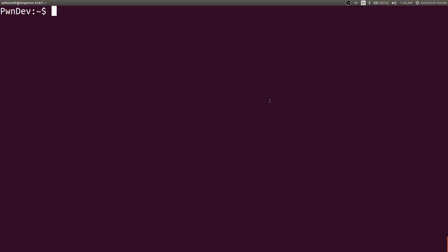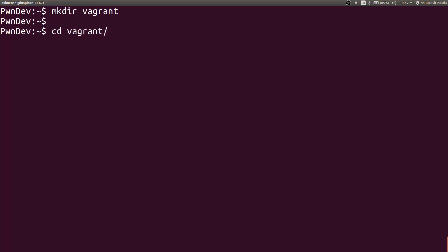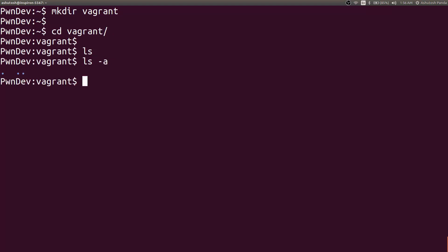So I am in the home directory. Let's create a blank directory named as Vagrant. You can name it whatever you want. Navigate to the folder. As you can see there is nothing in here. It is a complete blank folder.